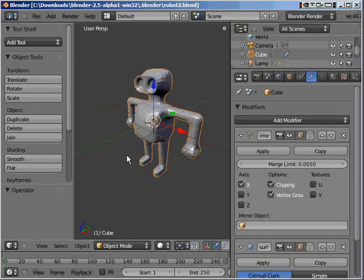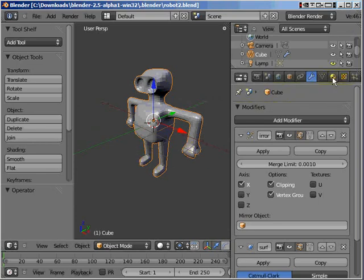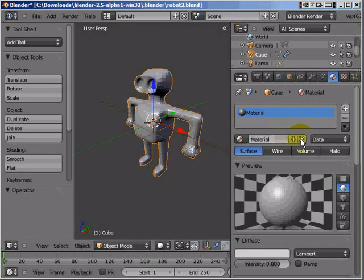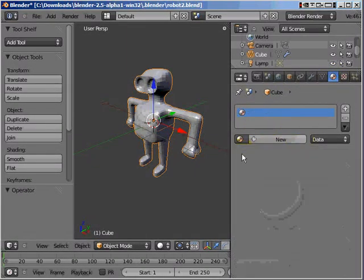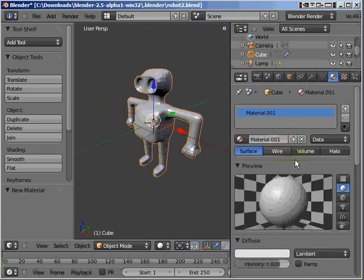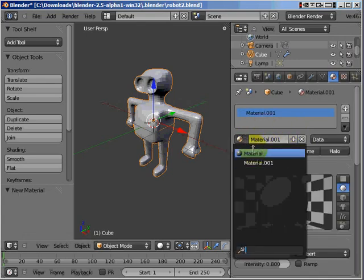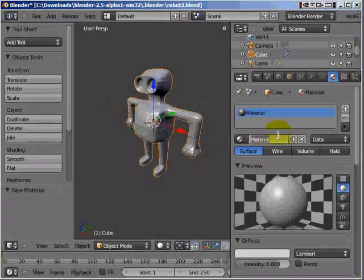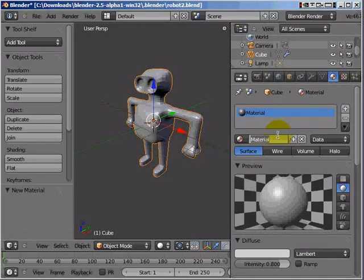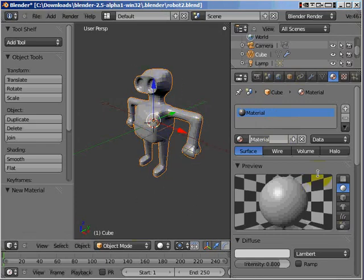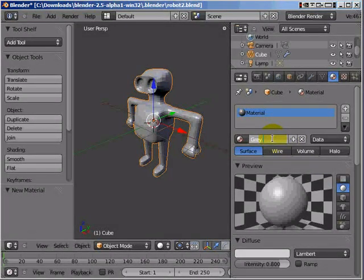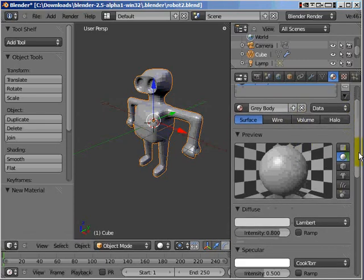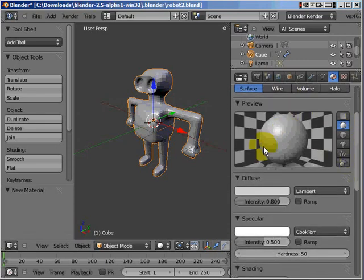To do them we will need three different materials on this robot. This is basically a modified version of material tutorial number one. The materials button is right over here. Click on that. Sometimes there could be no materials here, so we click new and it goes to brand new material. We're going to be calling this one here gray body because that's basically the name of the body material we're going to be coloring this robot in.